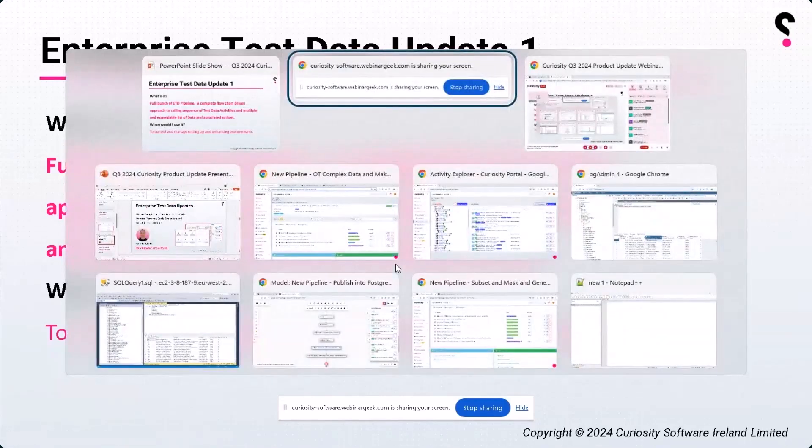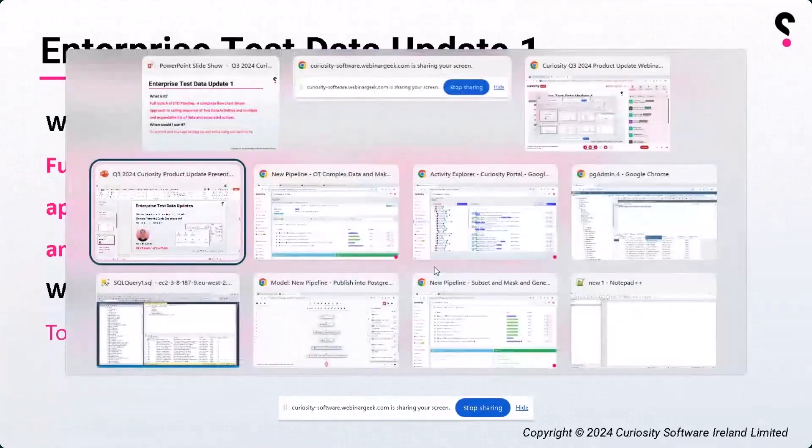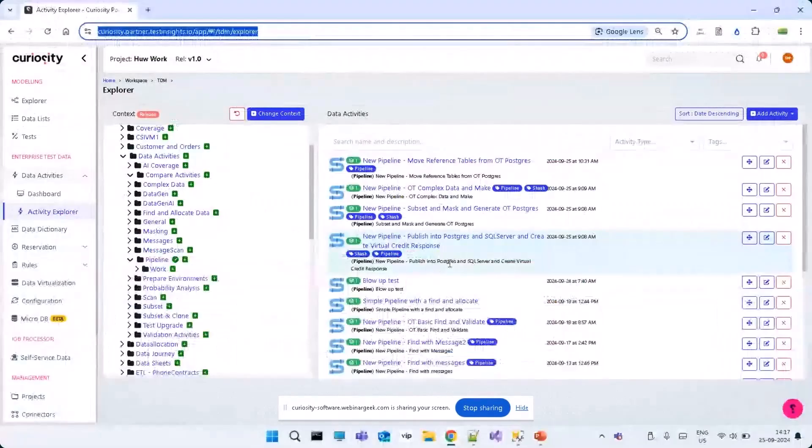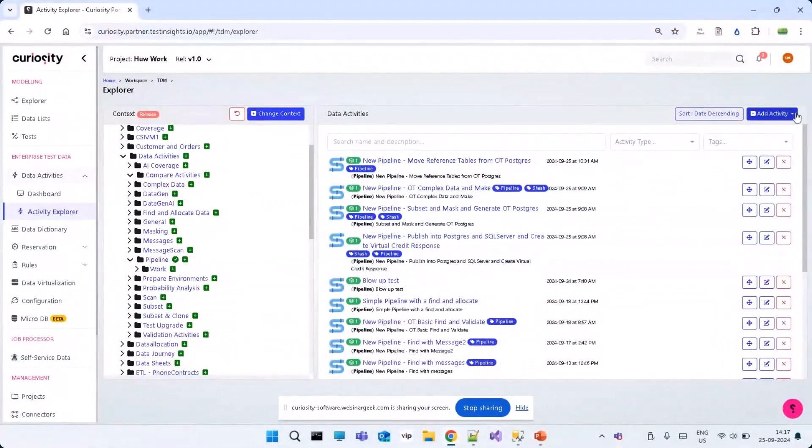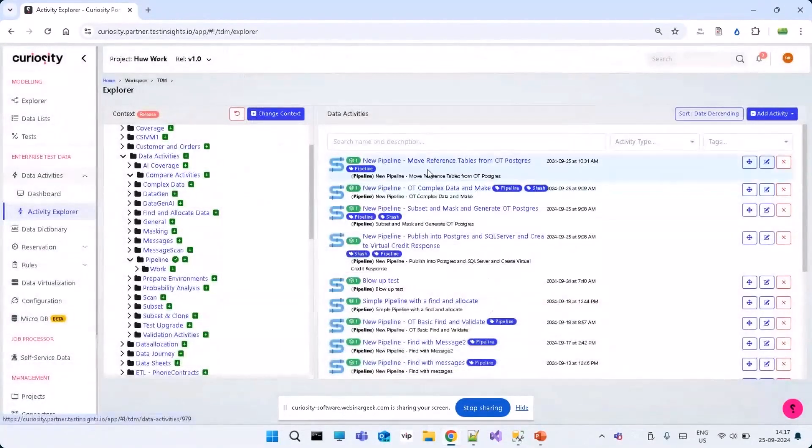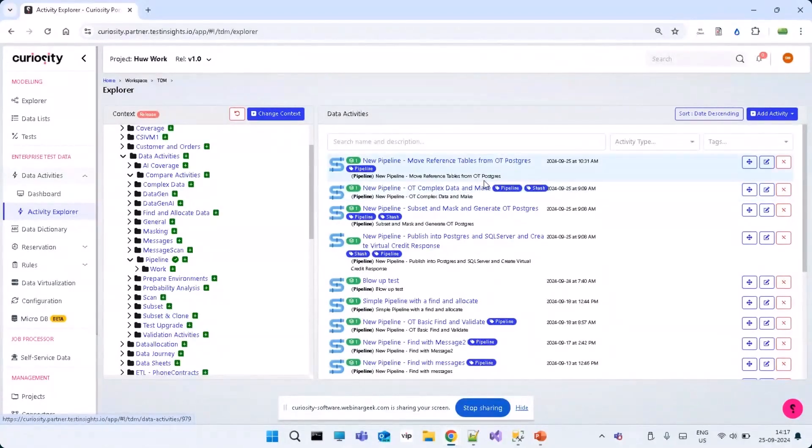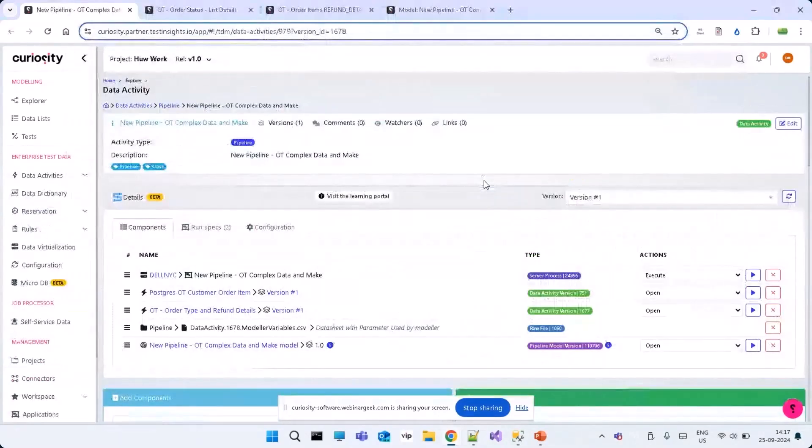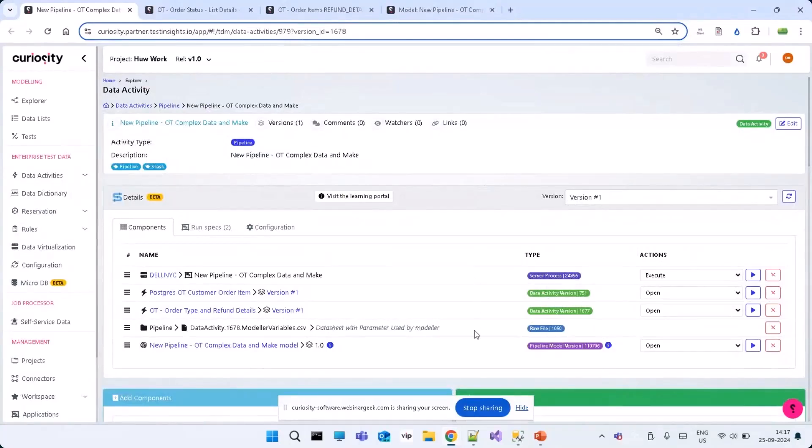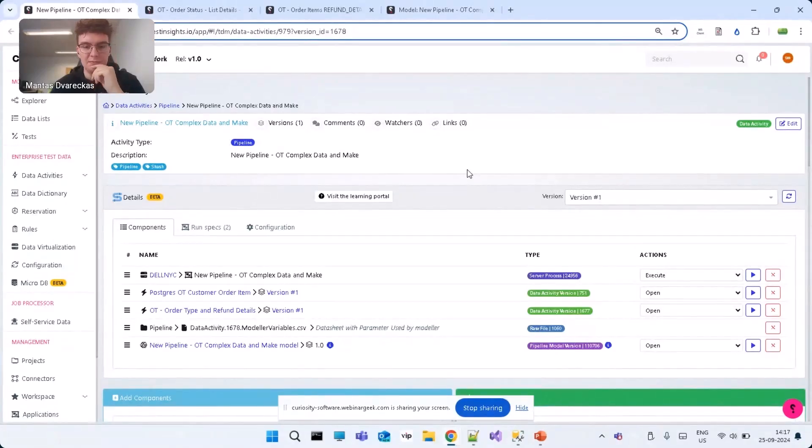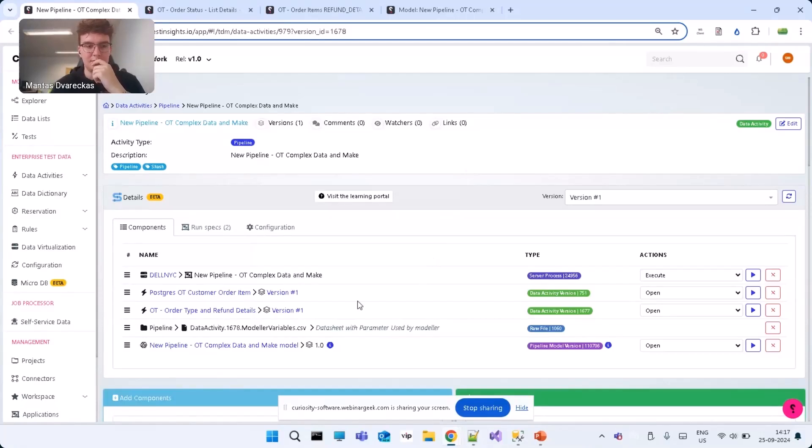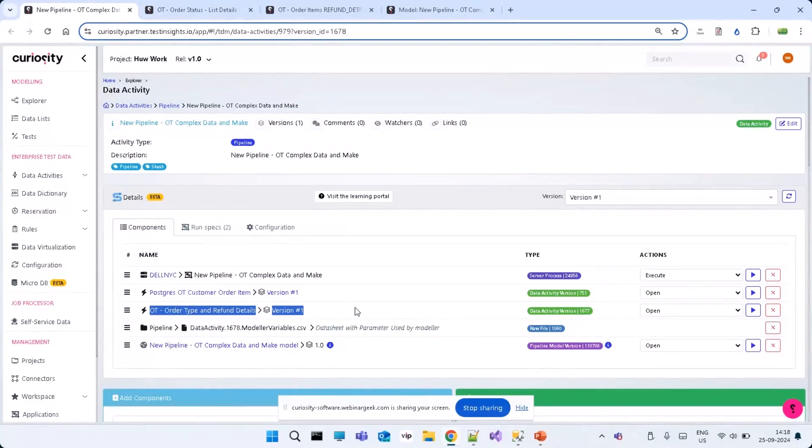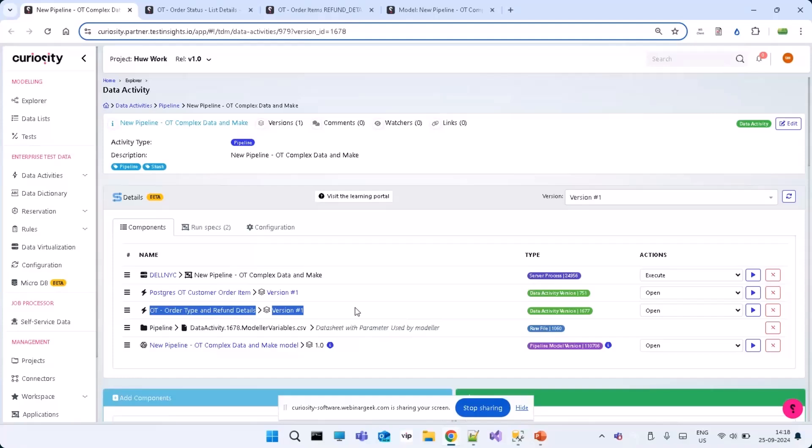So, I'll share a few pipelines to start with. Okay. So, first of all, what a pipeline offers is, I mean, you create a pipeline. Okay. I'll start with the OT complex data and make. Okay. Can you guys see the pipeline activity? Yes. I'm pretty sure. Again, the components, run specs, configuration. That's right. Okay. So, what it offers is, we have a pipeline. Okay. Now, there are different data activities we have already built. Okay. One is to create a set of complex data using all pairs or any combinatorial algorithm. Okay. Like combination, permutation. In this case, we are going to use all pairs. Okay. So, we have a set of, we have two activities.